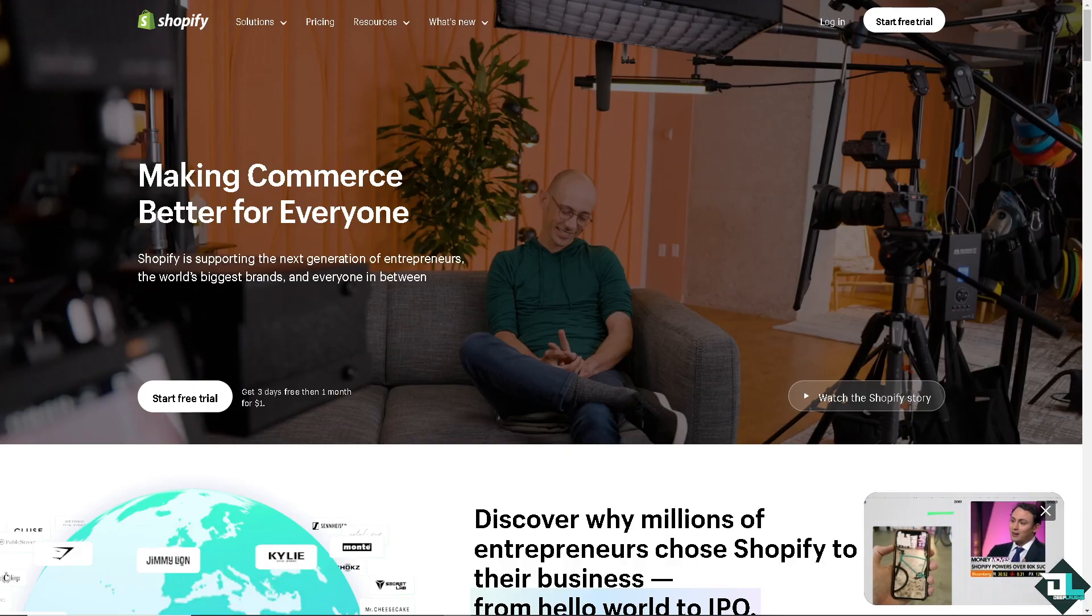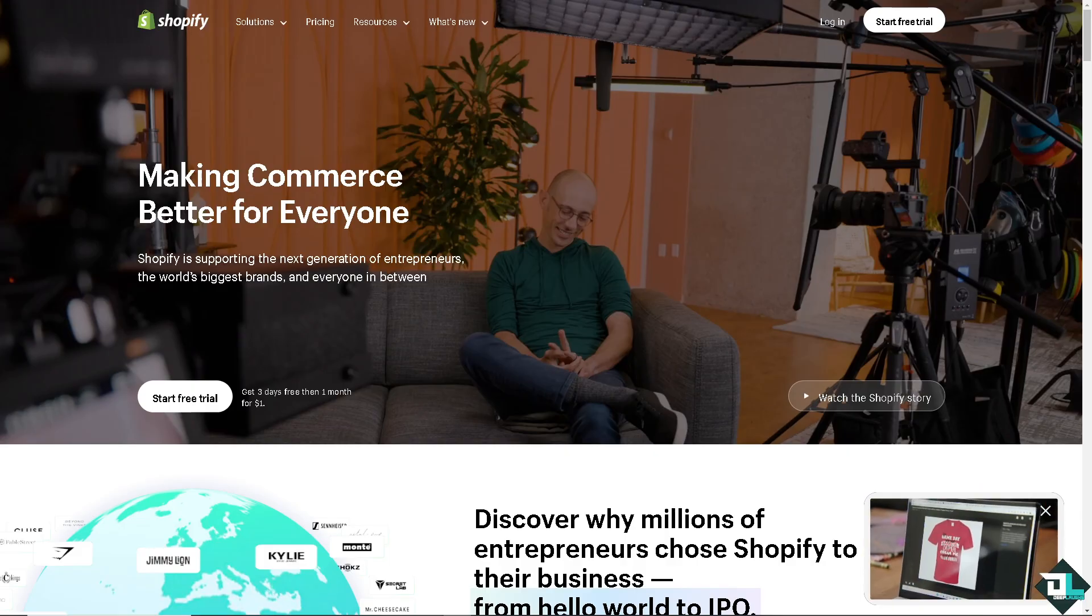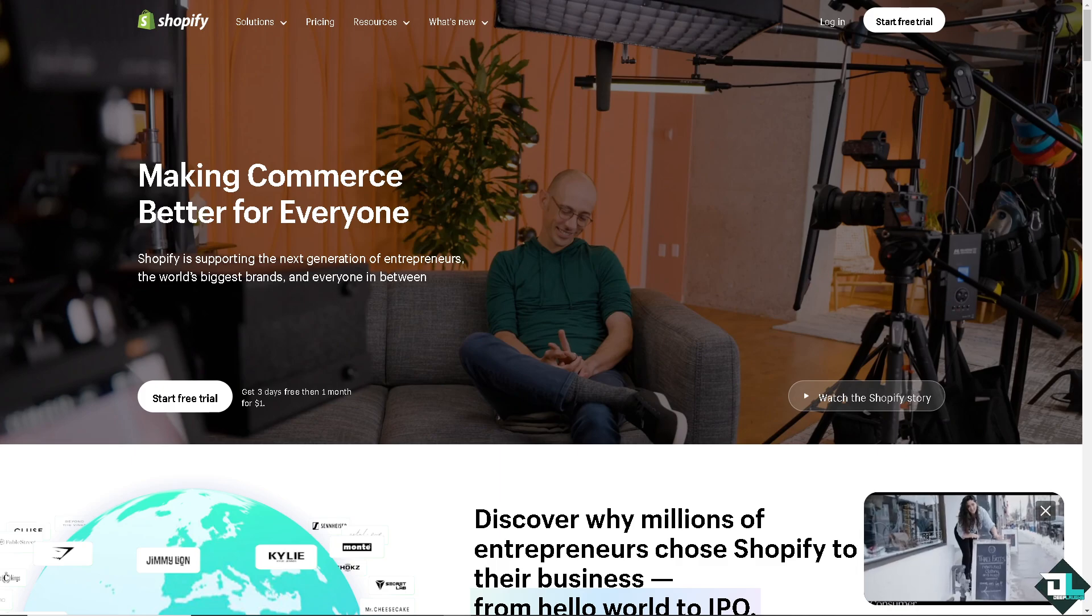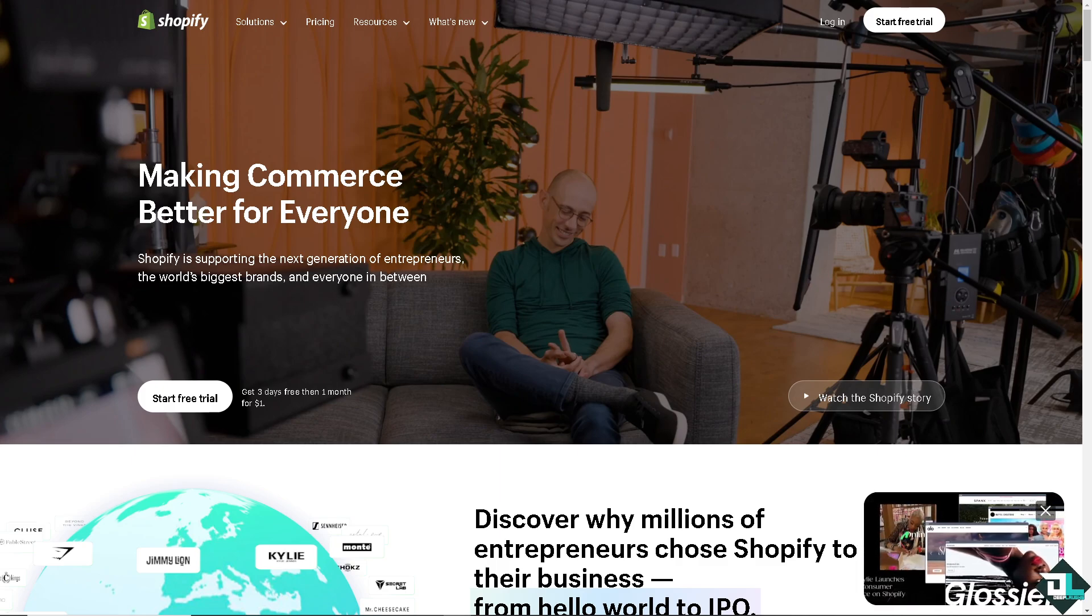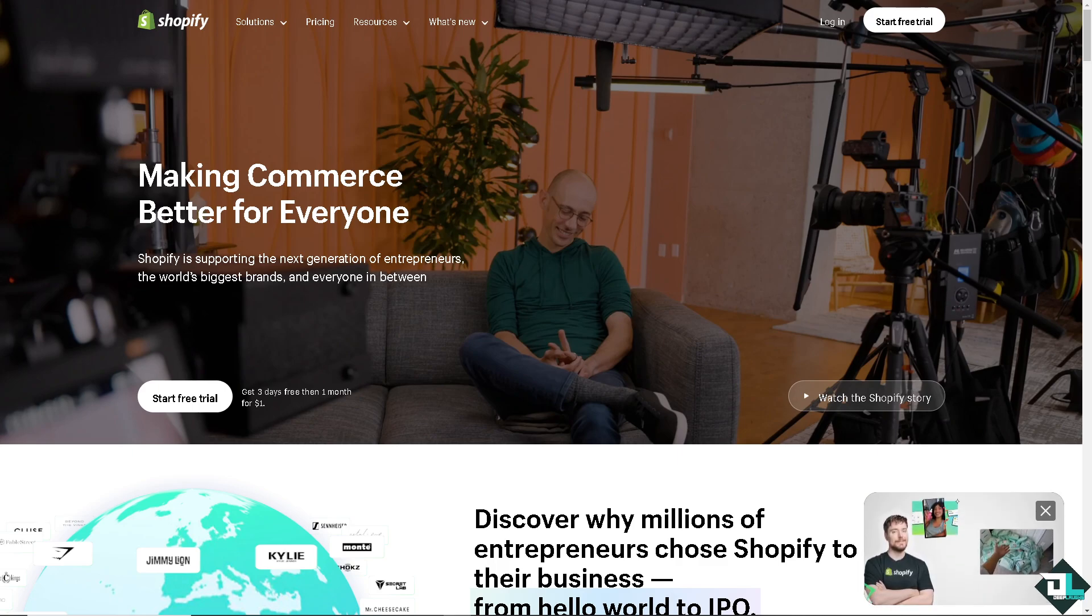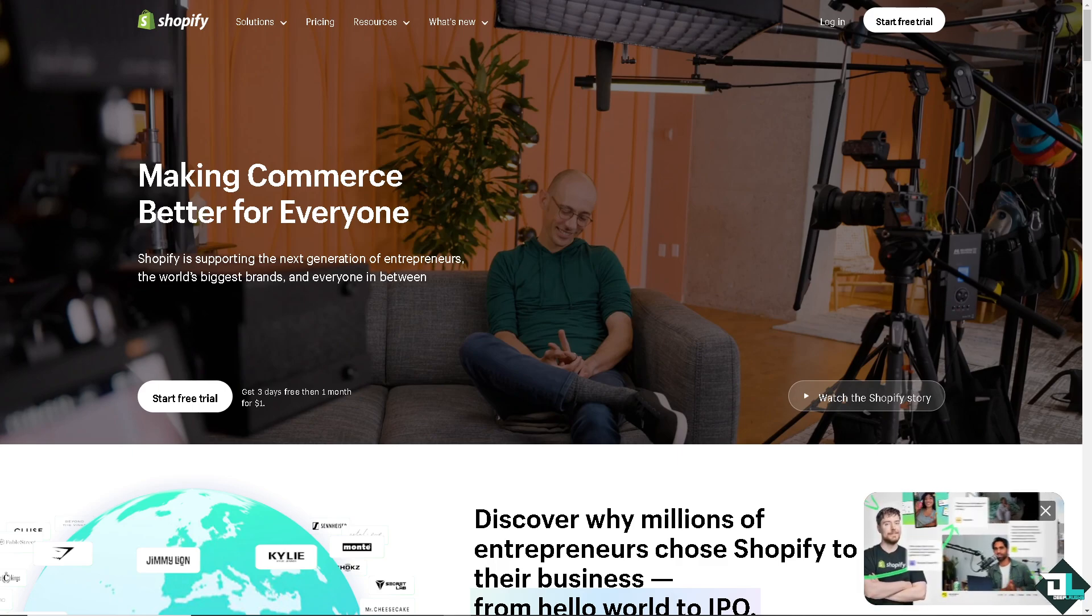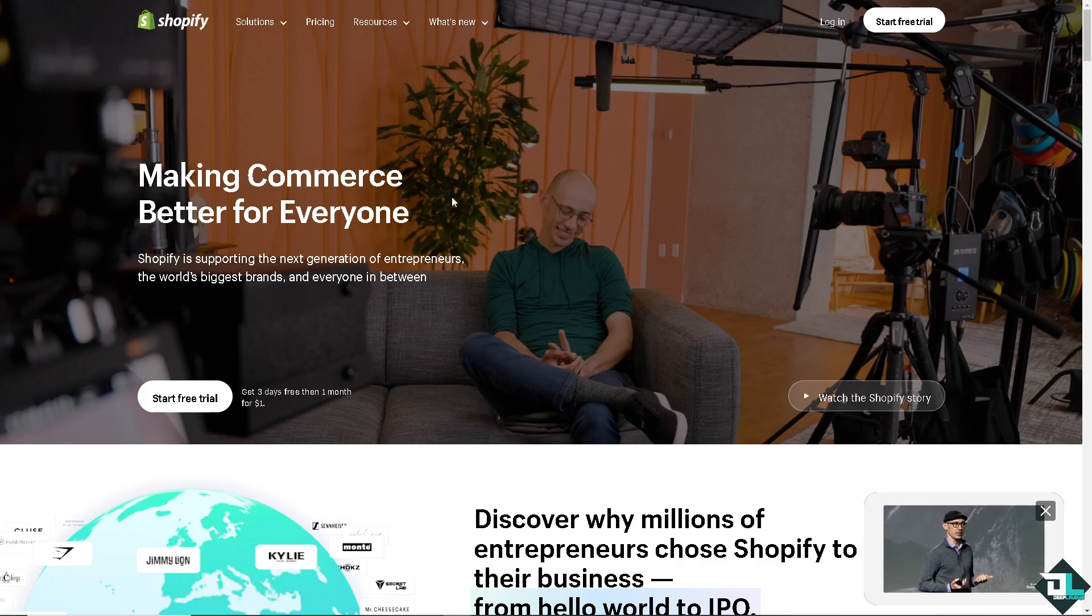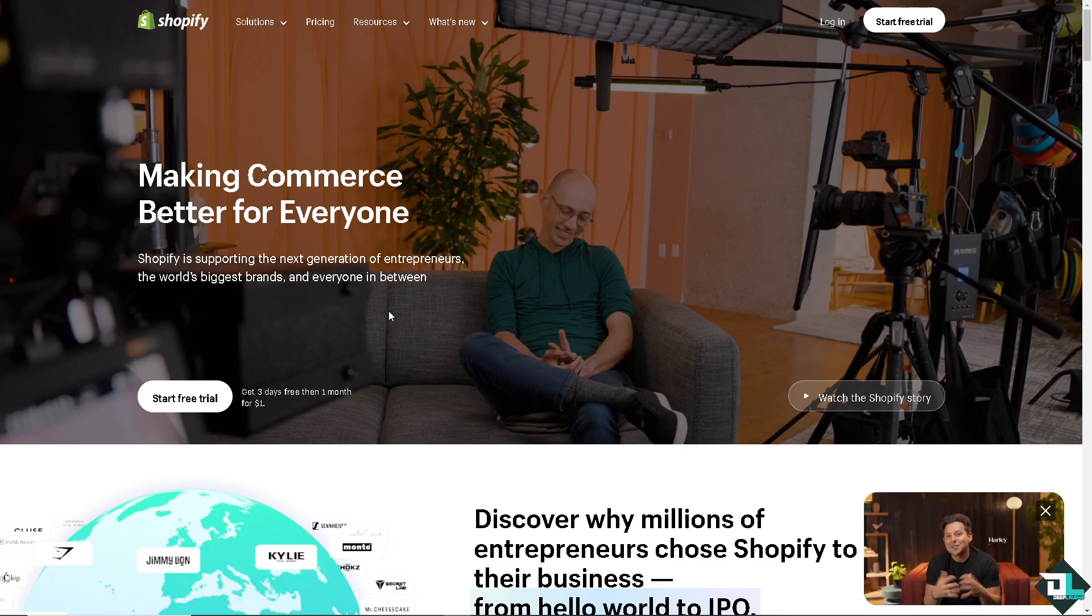Becoming a Shopify developer can open up numerous opportunities as Shopify is a leading e-commerce platform with a large ecosystem of merchants and partners. The first thing you need to do is start by exploring the Shopify platform from a user's perspective. That means we need to create a Shopify account. You can simply sign up for a free Shopify trial and build a basic store to understand how the platform works.